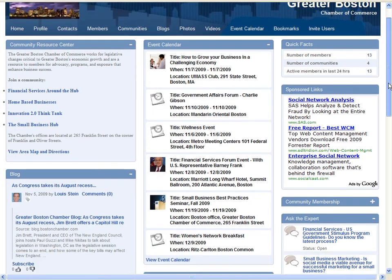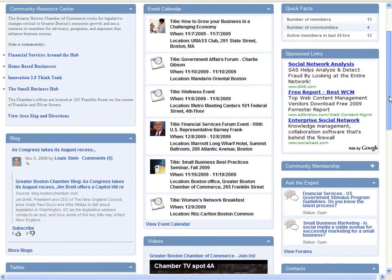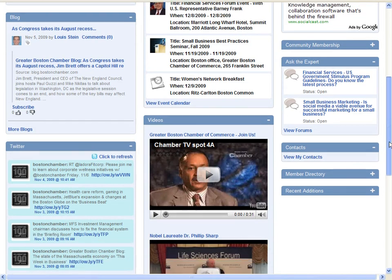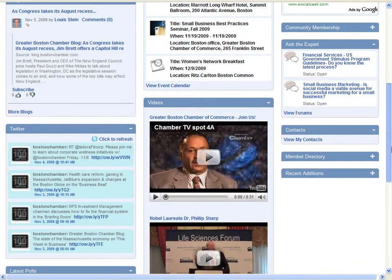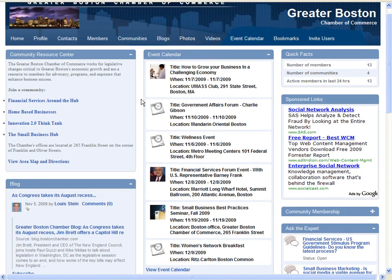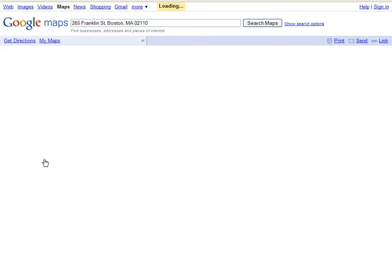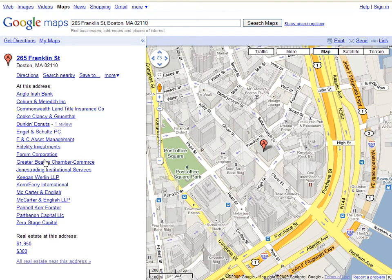They will see all available events and additional video material, and they will have access to the various community groups. The ones of key importance have been highlighted in the Community Resource Centre, and we will look at these in more detail later. And just in case you're not sure where your local Chamber of Commerce is, there's a handy link that takes you into Google Maps to show the location at street level.